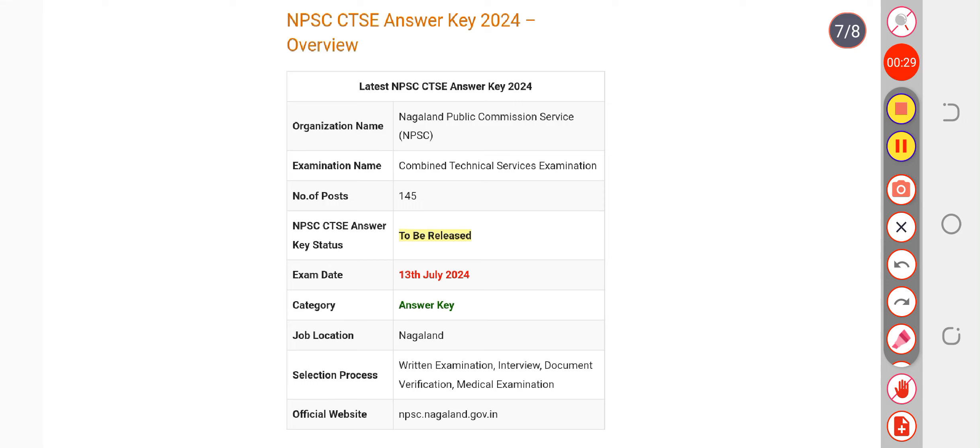As soon as the official one releases, it will be very easy for you to calculate your marks and you will find no error while checking it. Please refer to the unofficial key which is available on YouTube. As soon as the official one releases, you can calculate your marks from the official answer key.